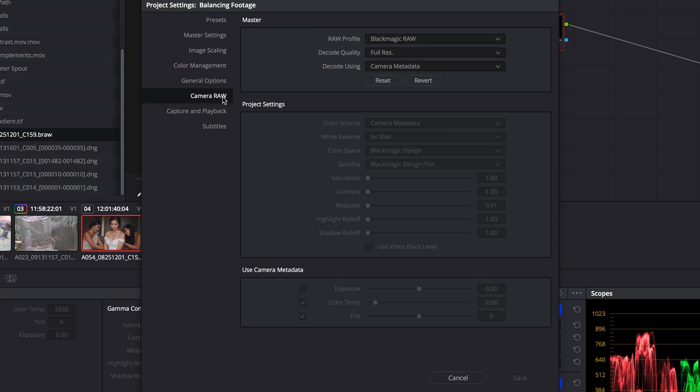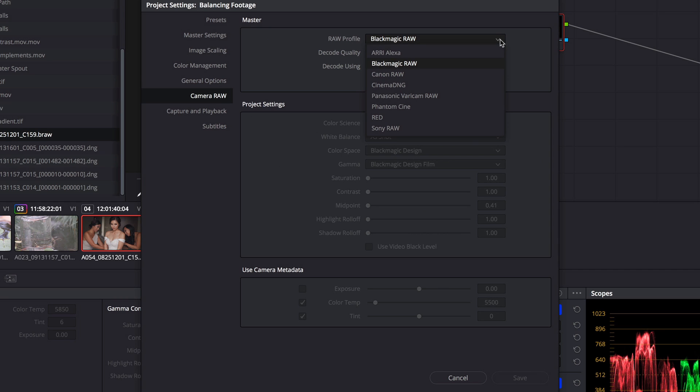Under Camera RAW, under the RAW profile, we now have the new Blackmagic RAW profile. Note that you'll need to be on Resolve 15.1 or later to be able to decode Blackmagic RAW.